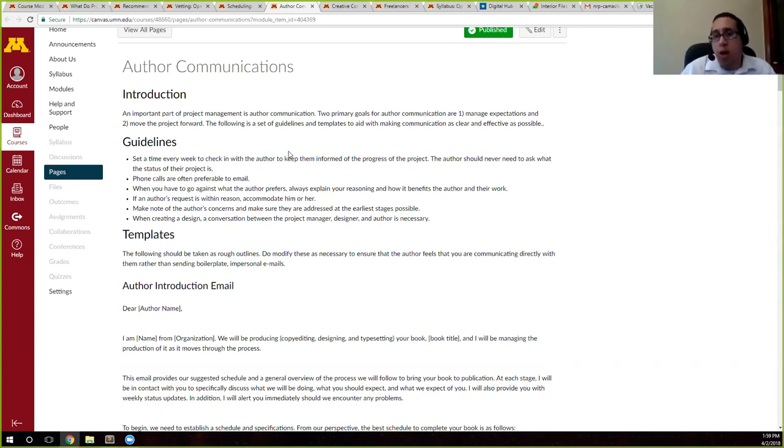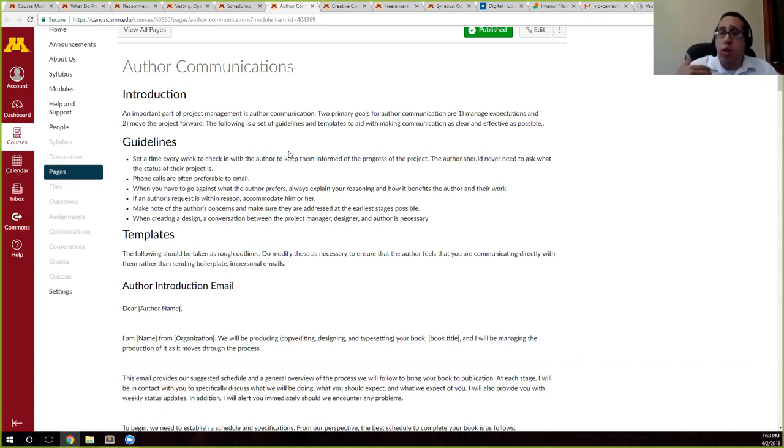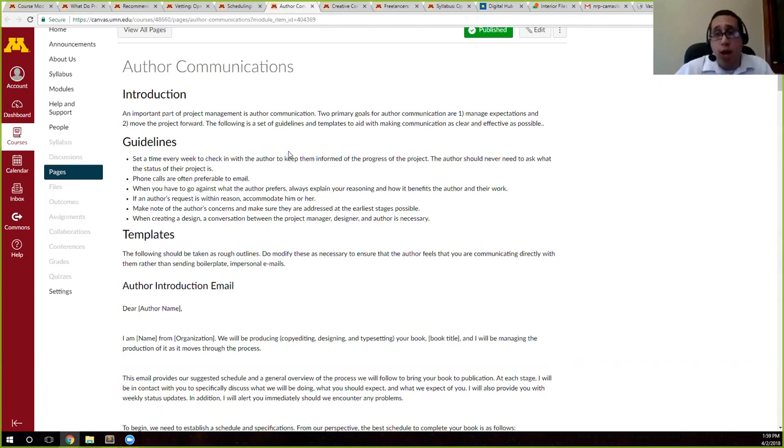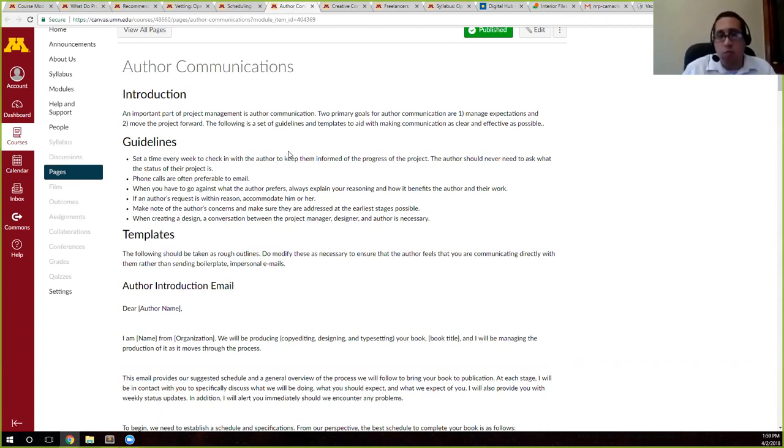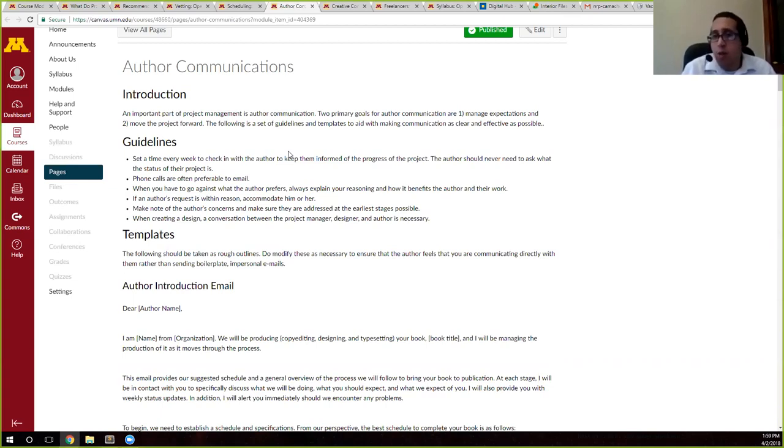As project managers, that's our responsibility, and you can do this with your authors. You can have this conversation and say, hey, look, if they're still writing their manuscript, on Wednesday, every Wednesday, give them a call or send them an email if they can't always respond and say, hey, just let me know where you're at.